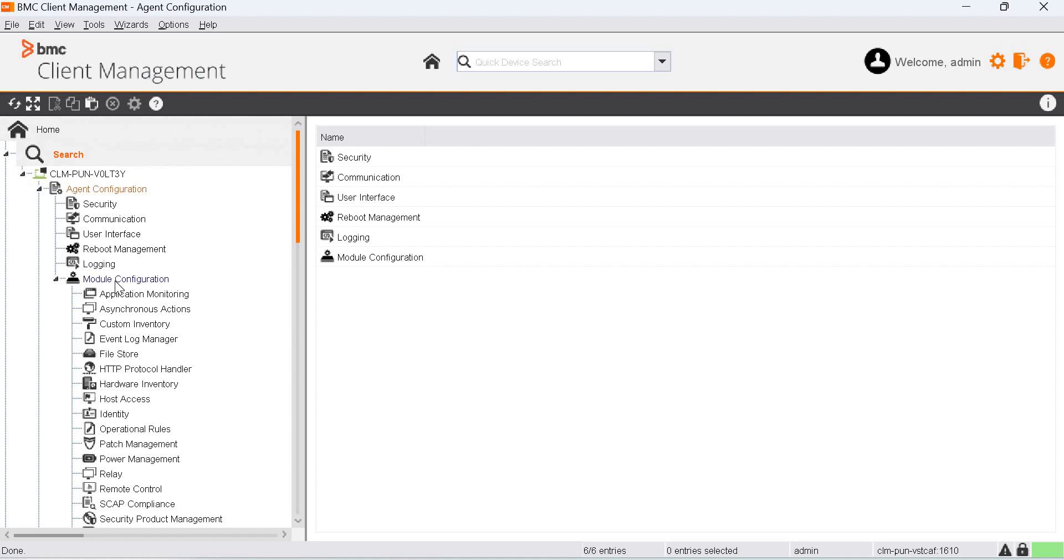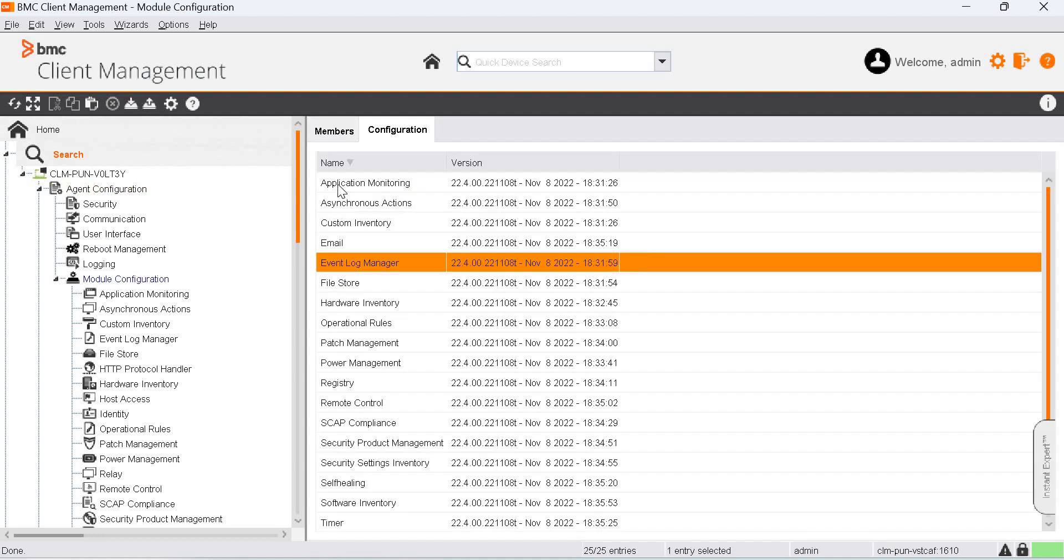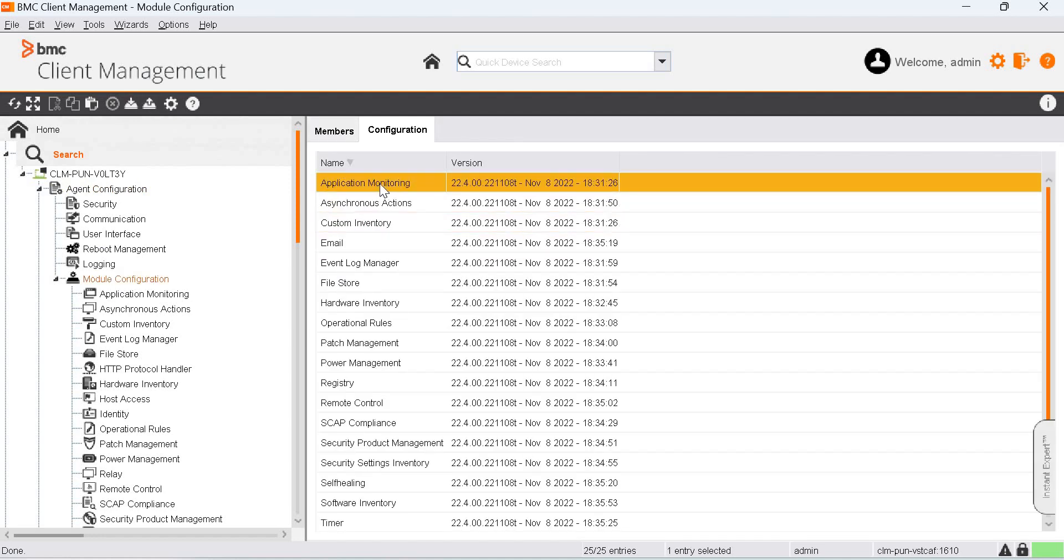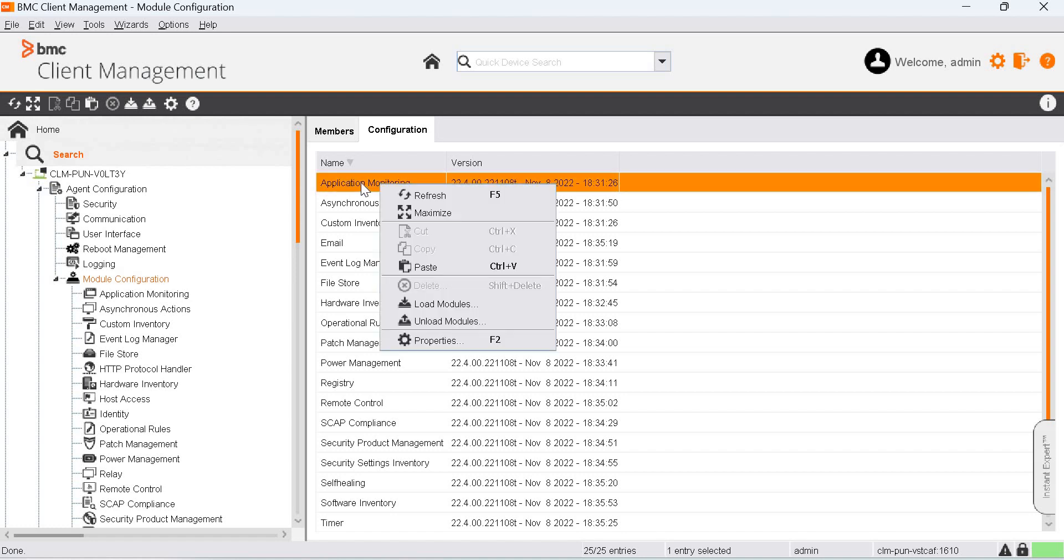Browse to Agent Configuration, Module Configuration and make sure that Application Monitoring Module is loaded. When you right-click on it, you get an option to load and unload both.